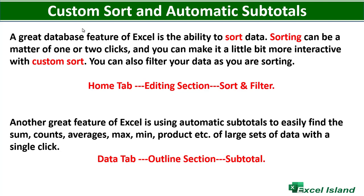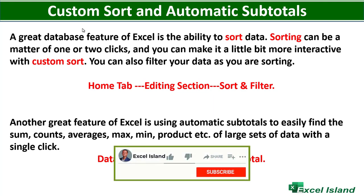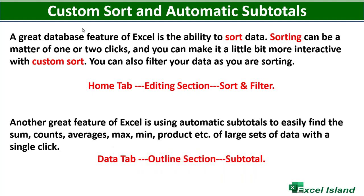If this is your first time on my channel and you love to be a Microsoft Excel pro with different tutorials, please consider subscribing to my channel and turn on the notification bell to be the first to know when I upload new content.